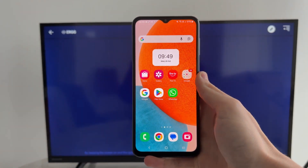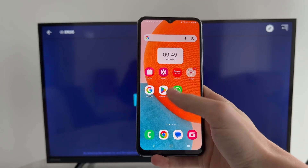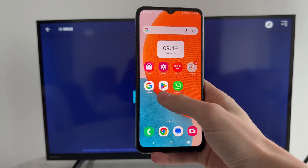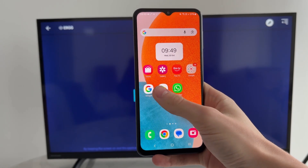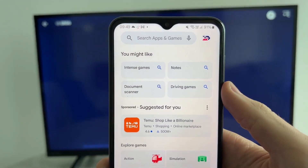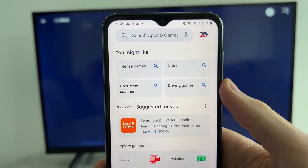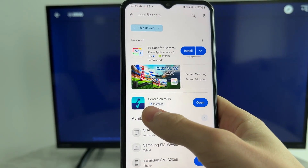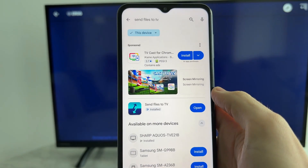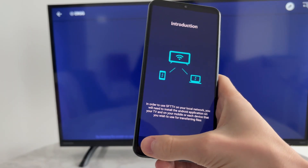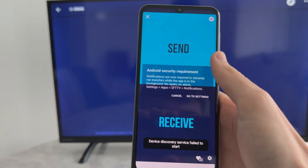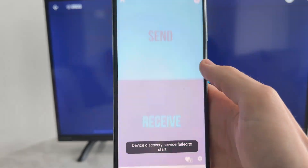Now on your phone, make sure it is connected to the same network as your TV. Open the Play Store, press Search at the bottom, and search for 'Send Files to TV'. Install the app and open it, then skip the intro screen.